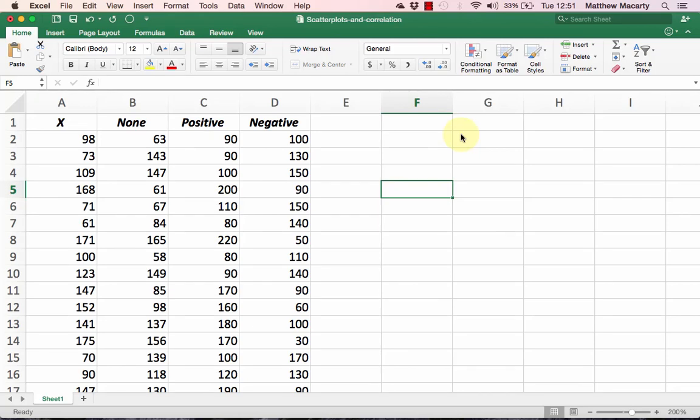I'm going to demonstrate how to make and interpret scatterplots. I hope you'll follow along by downloading the file available by following the link in the video.